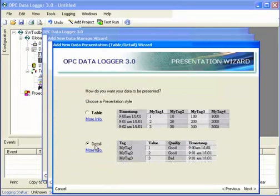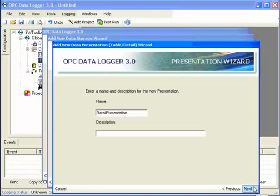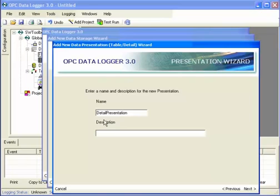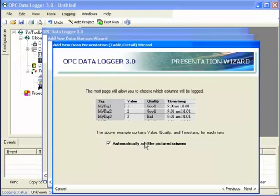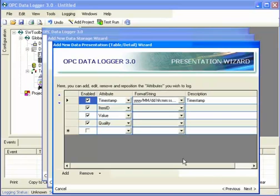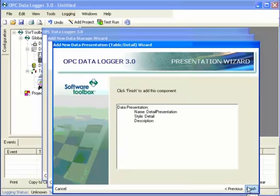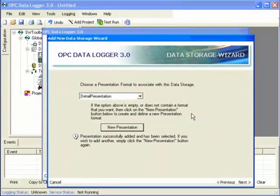We recommend detail mode. Here I can change the name of my presentation. I'll just leave it as the default. For every item, I want to log a tag name, value, quality, and timestamp. And by having this box checked, I'll automatically add those four attributes. So for every item I'm going to log, I'm going to see these four attributes in the text file.